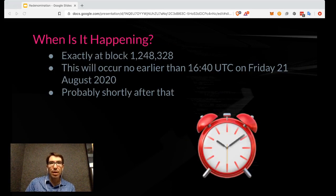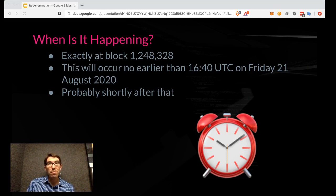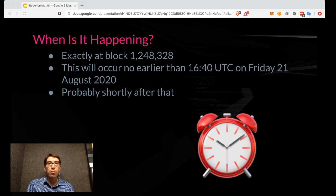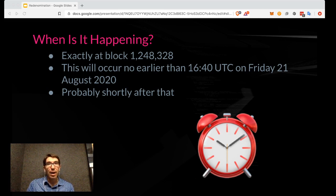This is happening on Friday. To be more specific, it is happening at exactly block 1,248,328. This block will occur no earlier than 1640 UTC on Friday, 21st of August, 2020, and probably will be shortly after that. Since there is a probabilistic component to block production in Polkadot, we can't give an exact time — we can only say it will be sometime after that, but I would estimate within an hour, probably much less.